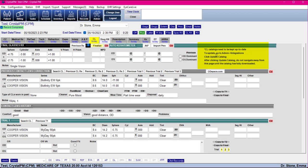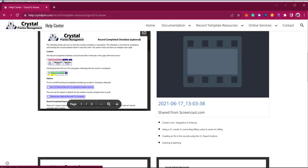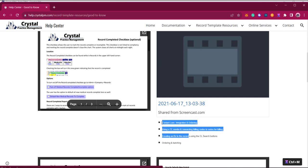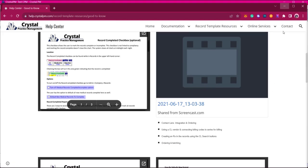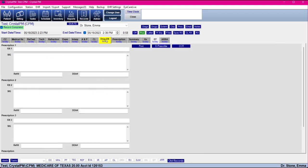That's pretty much it for the Contact Lens tab. If you are going to be ordering contact lenses through Crystal into one of our vendors, there is a quick video on the help website in the Good to Know section covering integration and ordering, choosing the vendor, creating the RX in records, and then ordering and batching — the last part of it, which is also covered in your optical training.